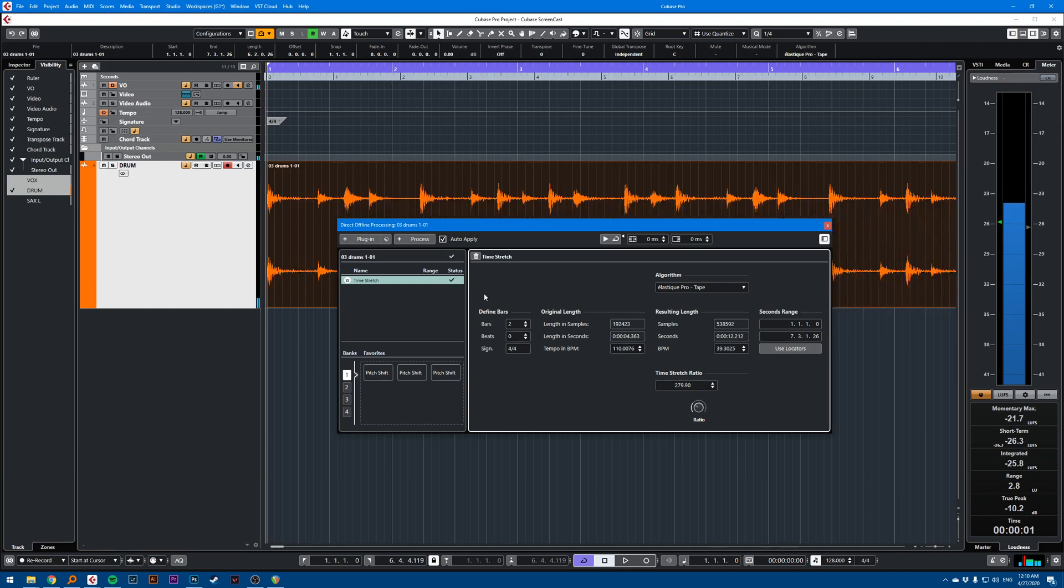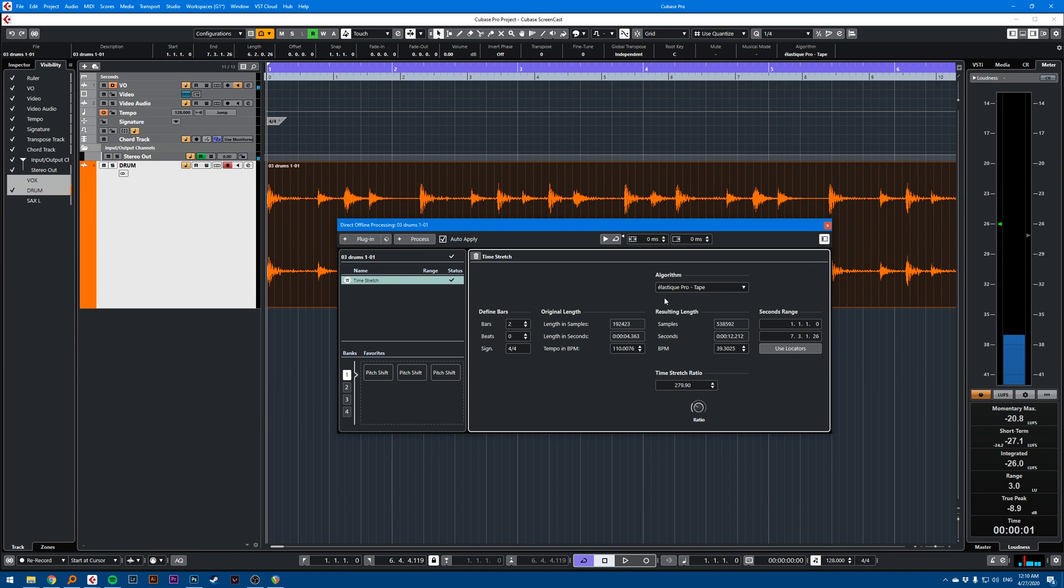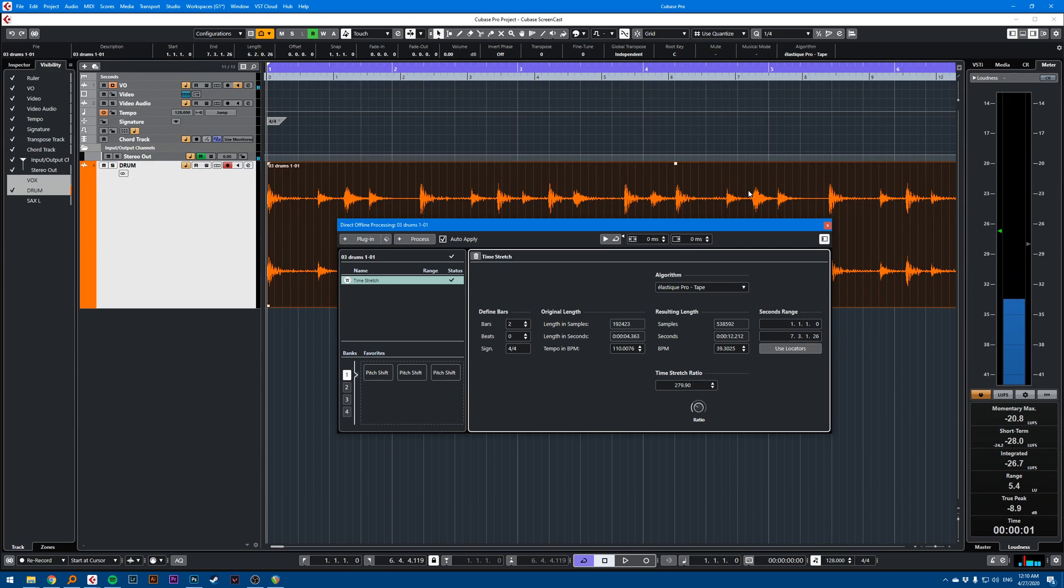You can define bars, define the final length. You can use different methods to determine what will be the length of your final audio once it's stretched. But yeah, those are basically the three ways of doing it. That's the quick tip.